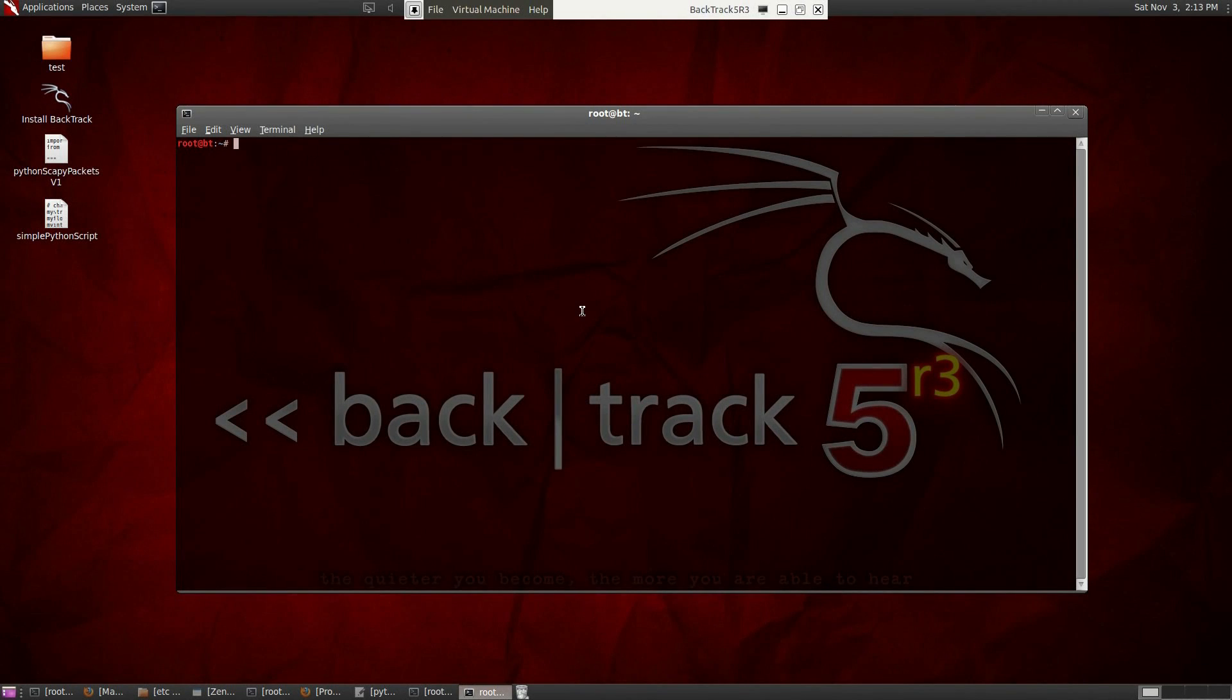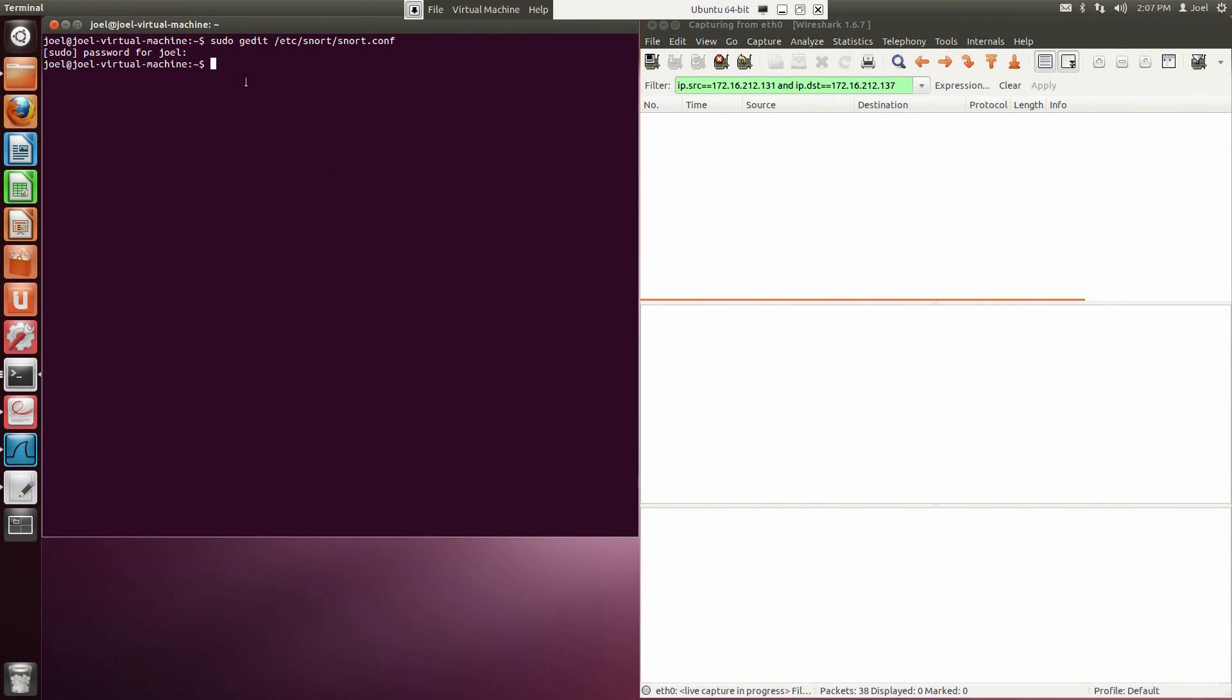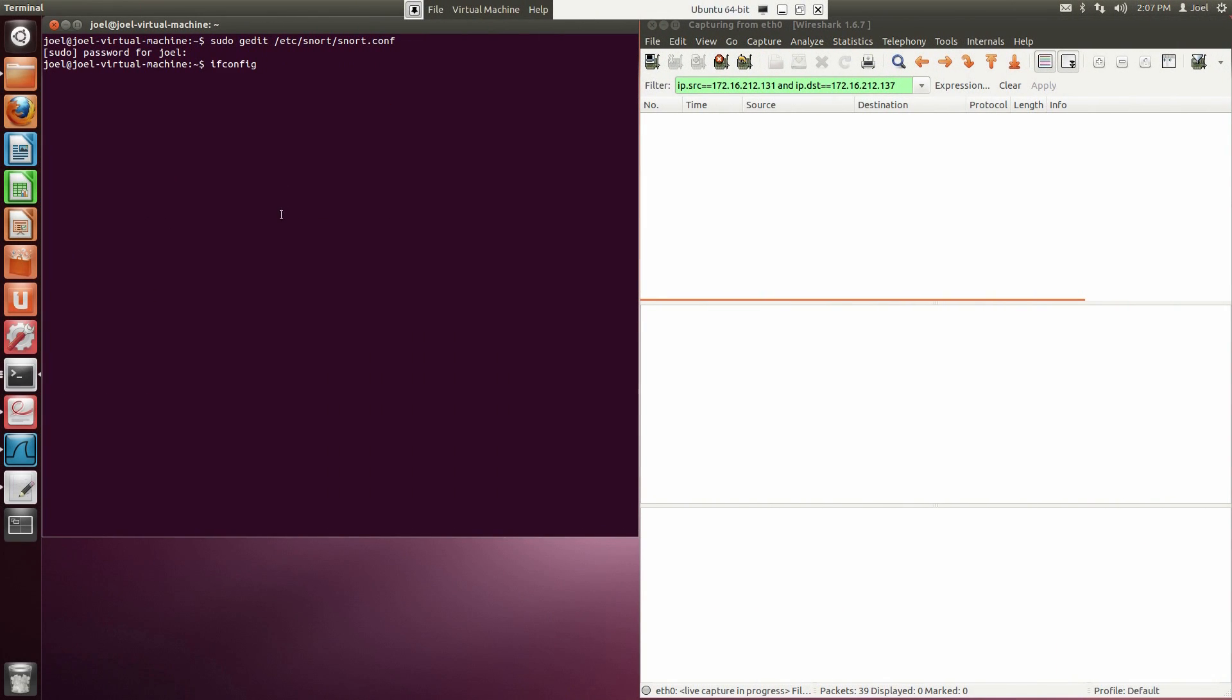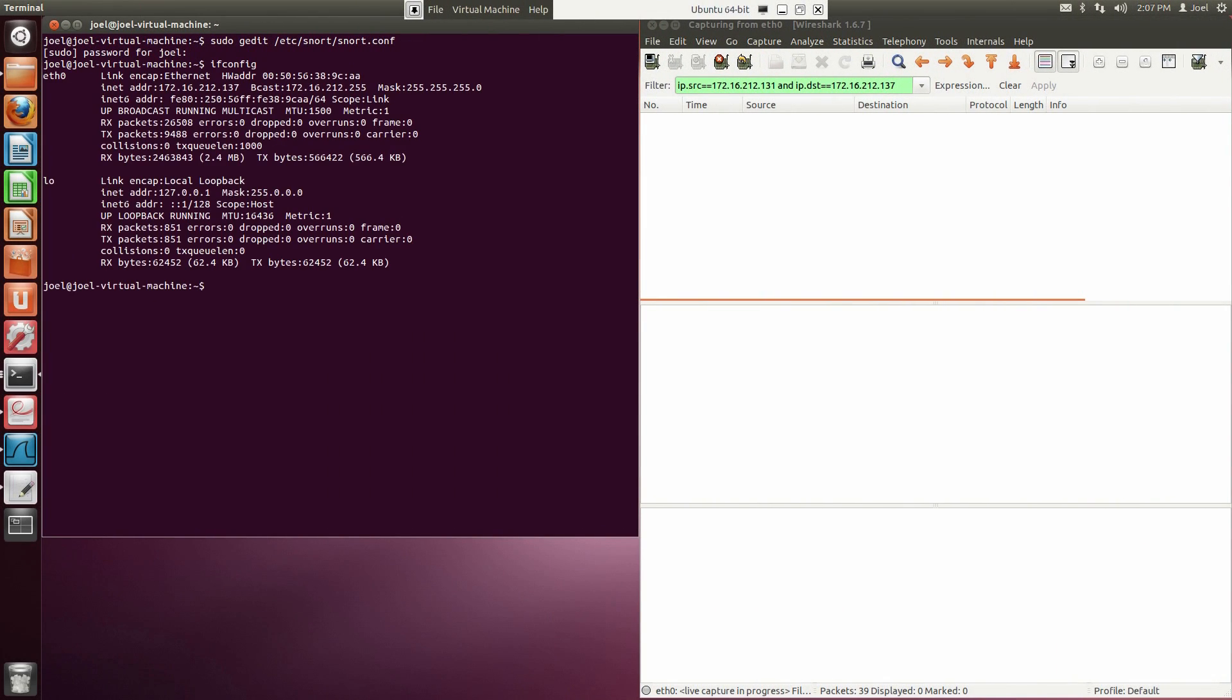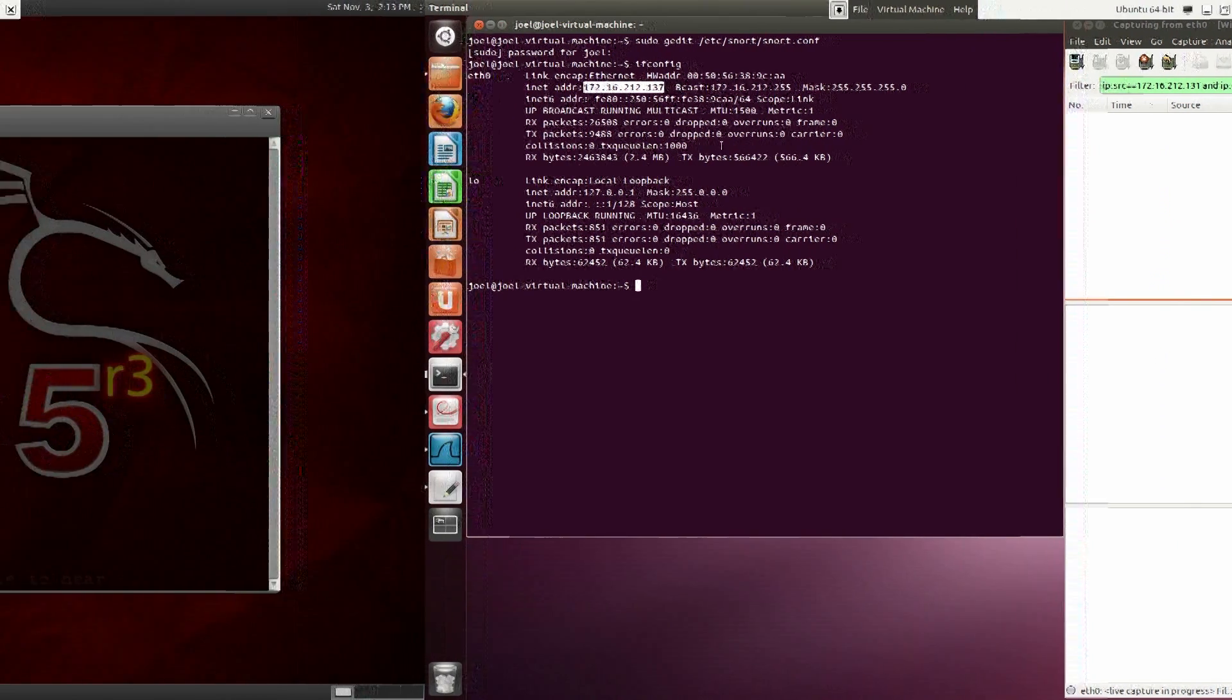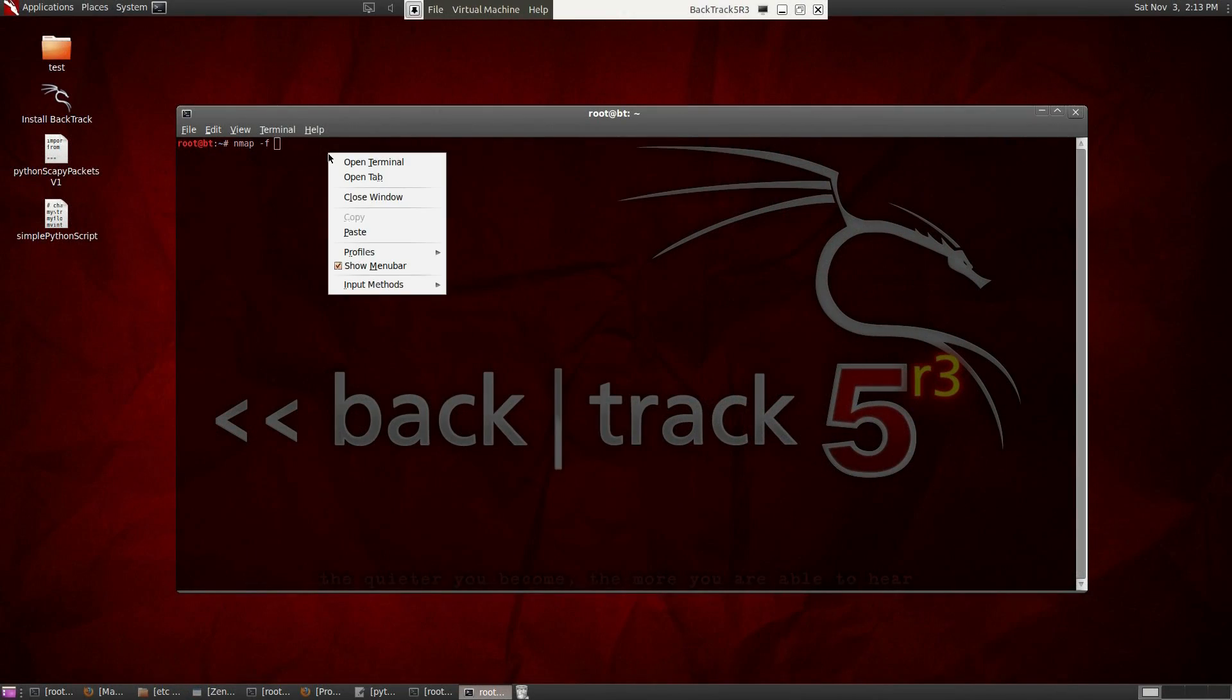So let's bring up a console in Backtrack and type Nmap minus F. Now we need to know the IP address of the destination system. So let's go back to Ubuntu and type ifconfig into the console. Now that we know what the IP address is, let's go back to Backtrack and fill in the IP address.